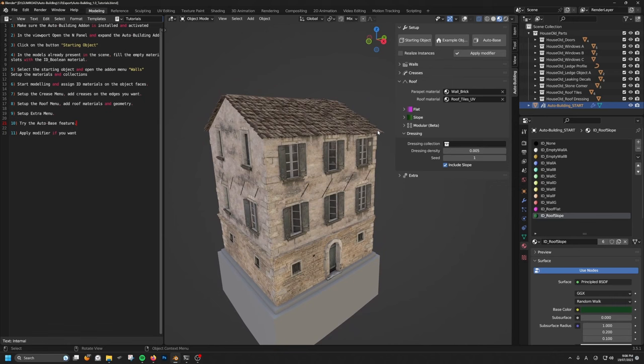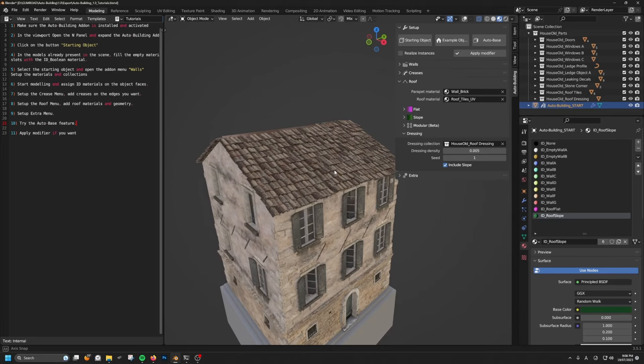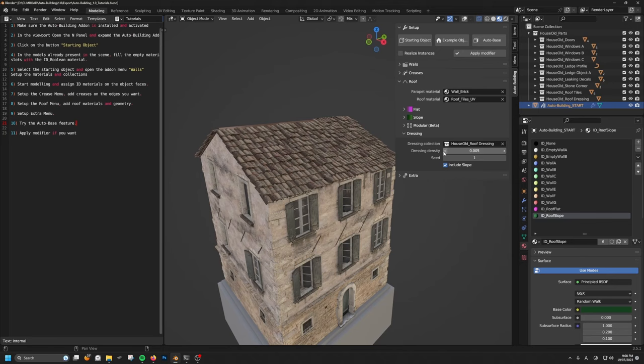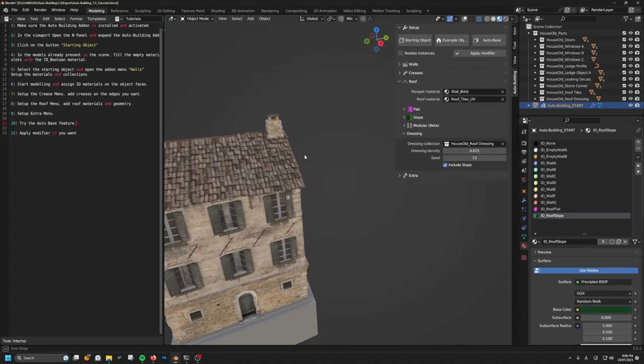The last one is the dressing collection. If you want objects on your roof, you can choose them here — I'll use roof dressing. You can control the density and the seed, and whether to include the slope or not. I'm going to increase the density a little bit until I have something. I can use the seed to find better options. Maybe the density is too much and you just have to find the correct seed.